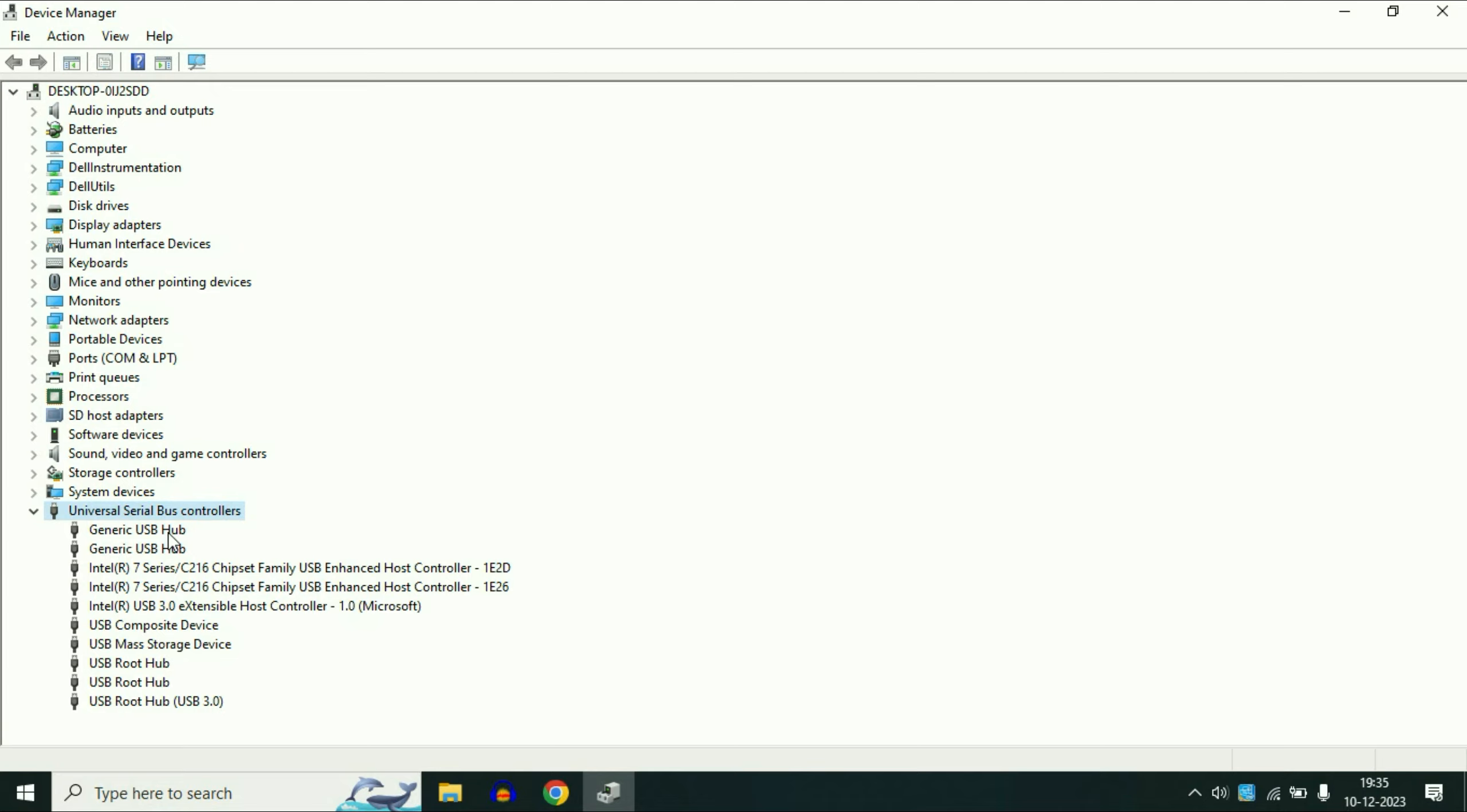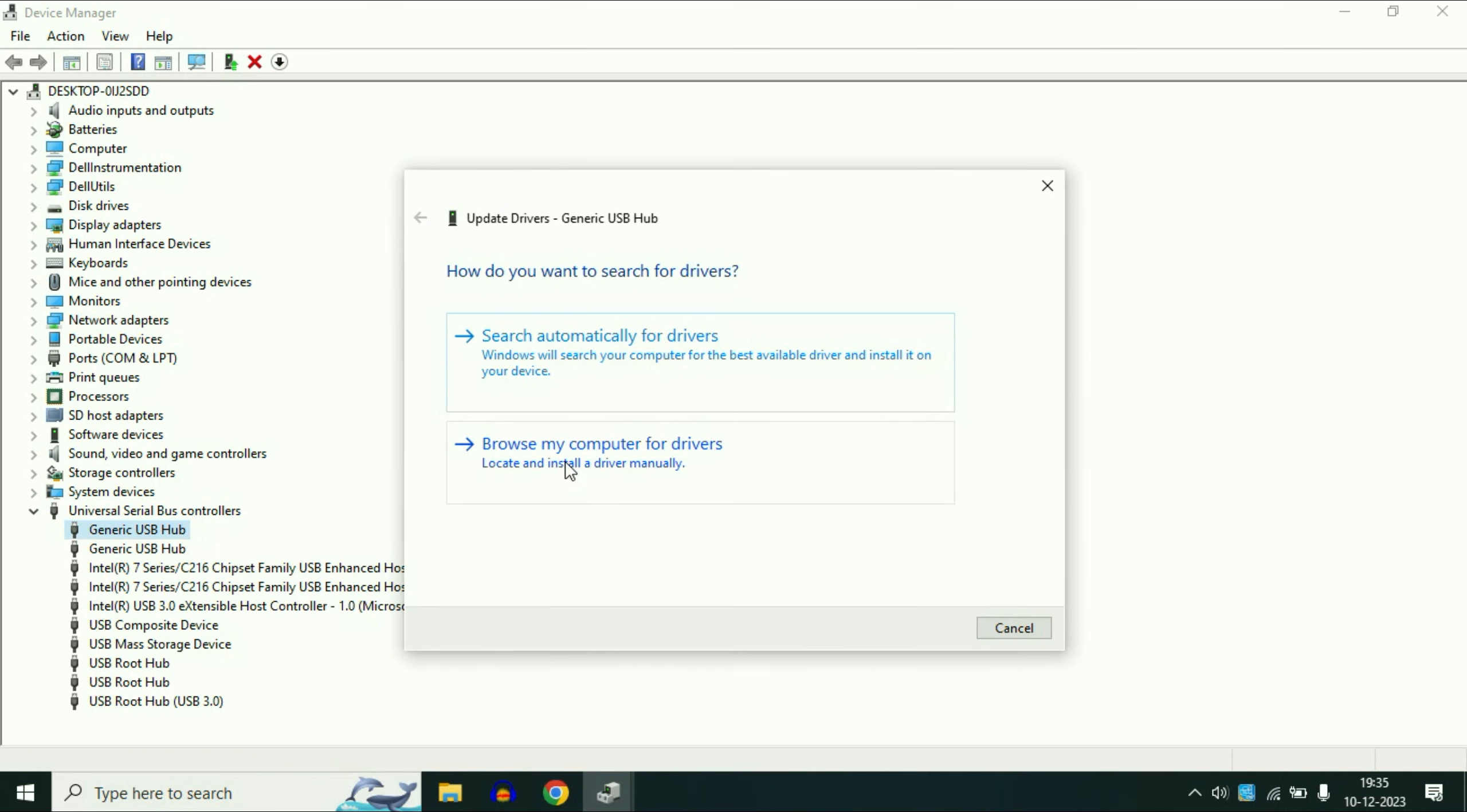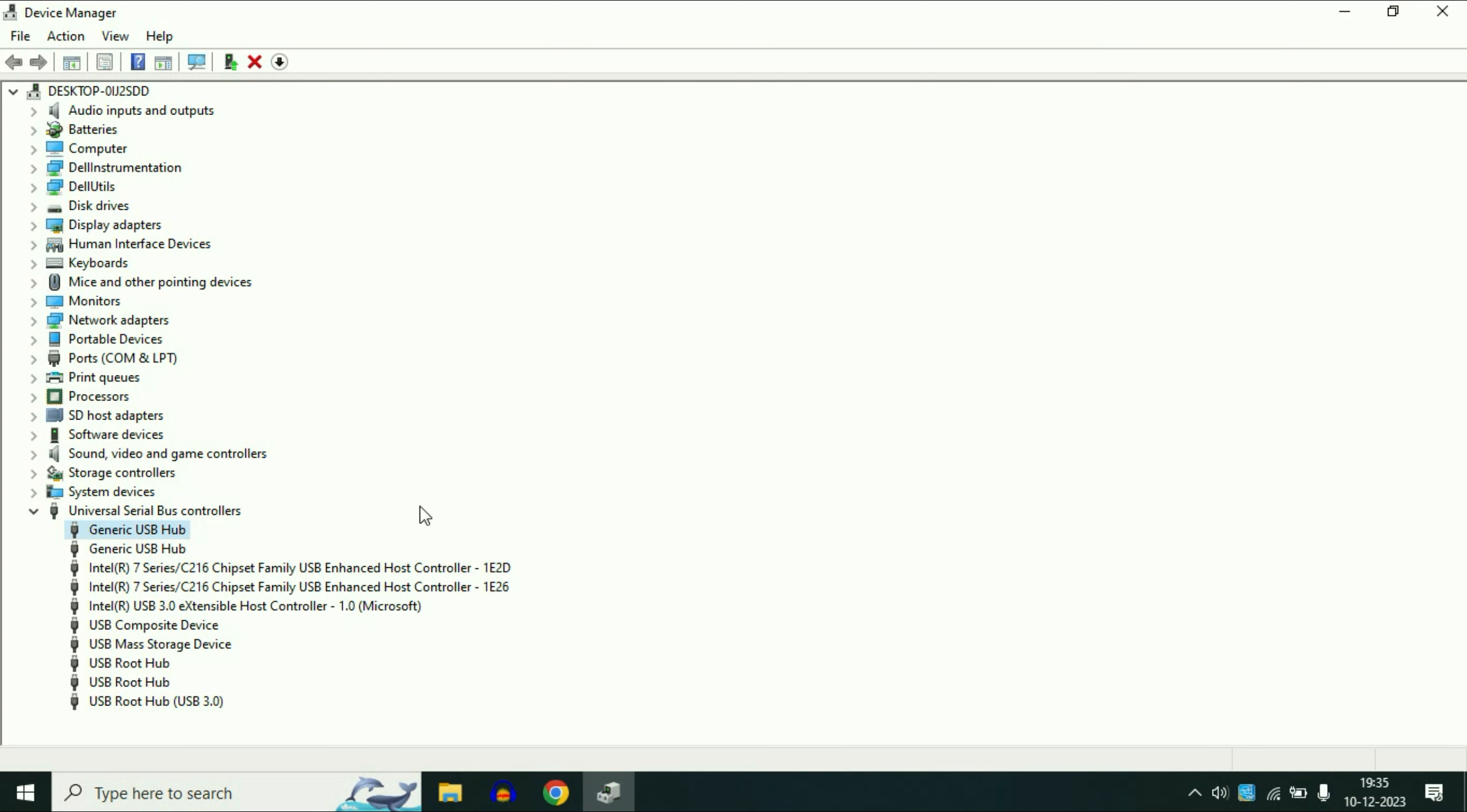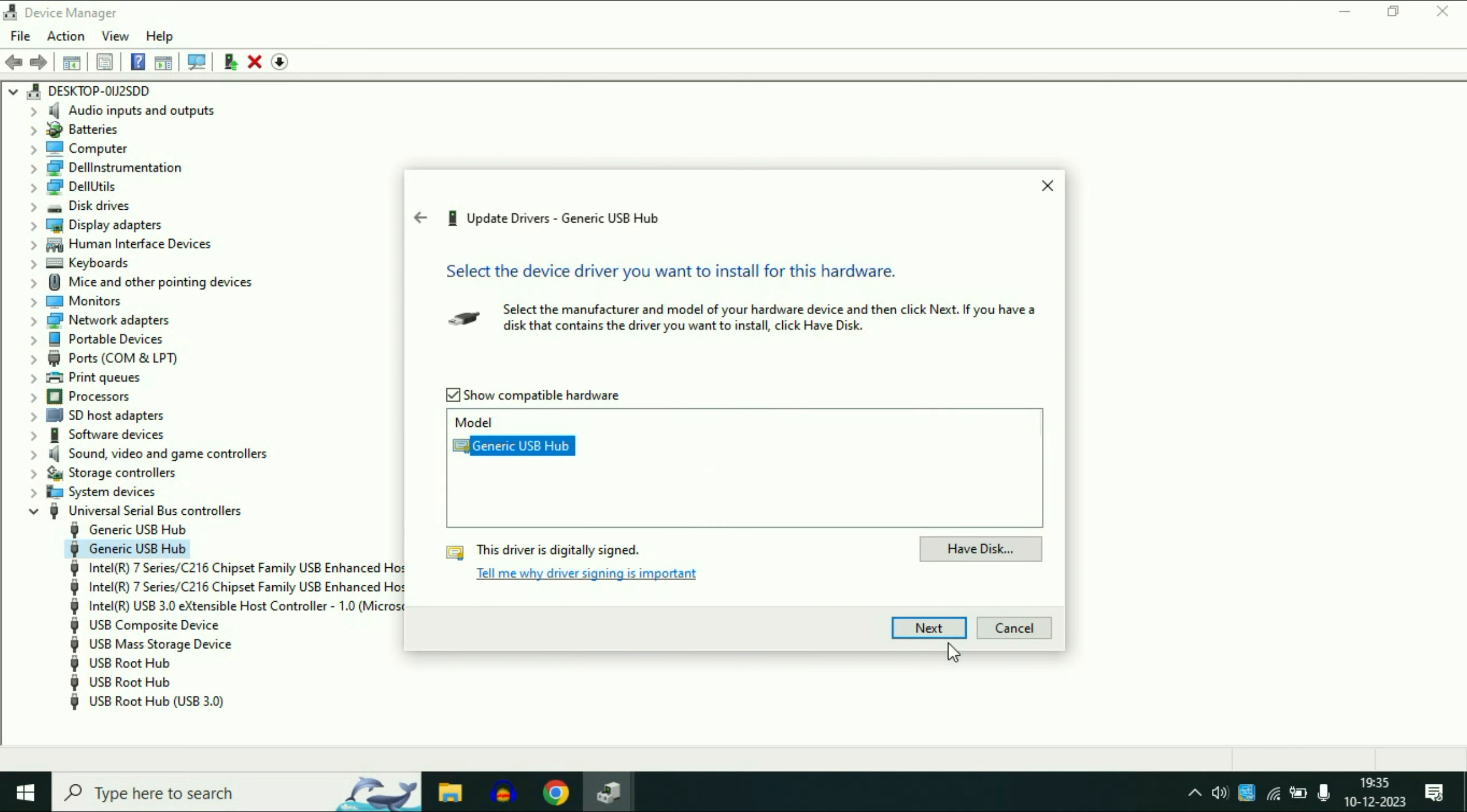Now you have to update all the USB drivers one by one. So right click on the first one, then click on update driver. Then click on browse my computer, then click on let me pick from. Now select the latest driver you have. I have only one, so I will select this one. Then click on next. This will update your USB driver.